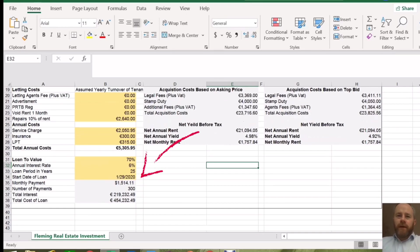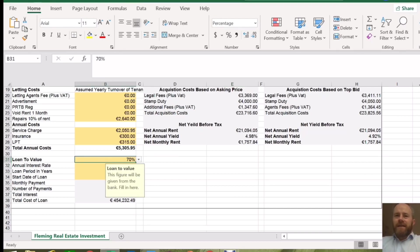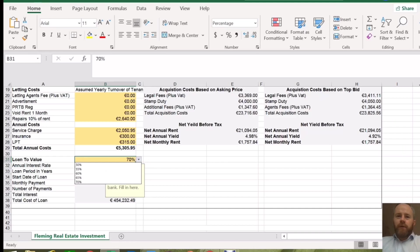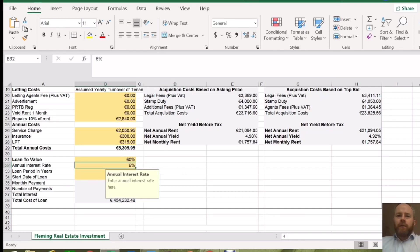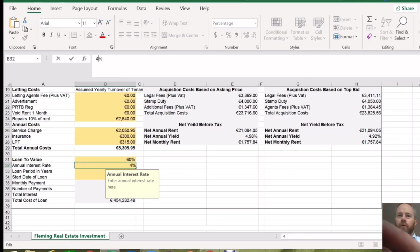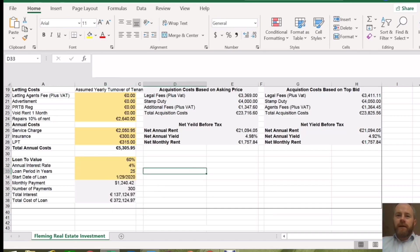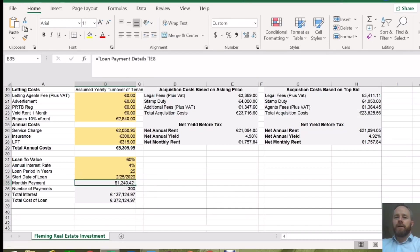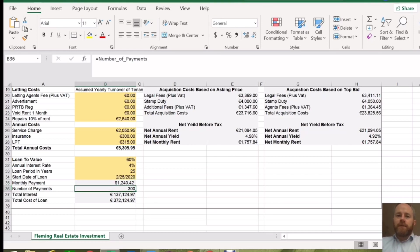Down at the bottom of the spreadsheet, there's a quick loan-to-value calculator in terms of if you're borrowing on this property. If you're borrowing on a residential investment property, ideally you wouldn't want to go over 70% loan to value, but we've allowed for a drop-down menu with options for 50%, 55%, 60% and 65%. So for this example, we're going to go with 60% loan to value. Say someone has been generous and given us a 4% loan, spread over 25 years. Your annual monthly payments come out at just over 1,200, with 300 payments over 25 years.